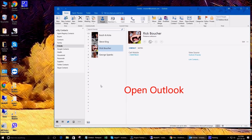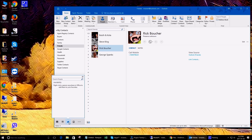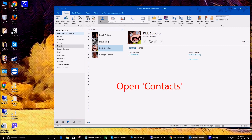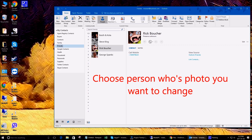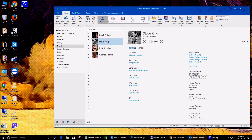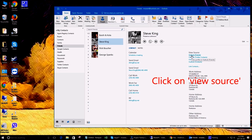When you have Outlook opened up, go down to the contact list. All your contacts come up — go to the directory to find the person whose picture you want to change. Go over to View Source and click on that.